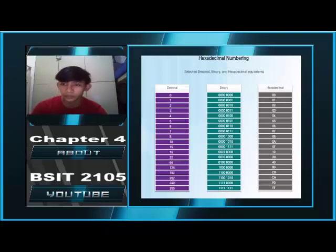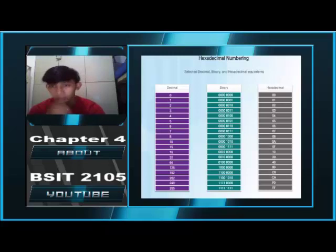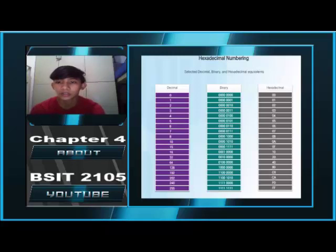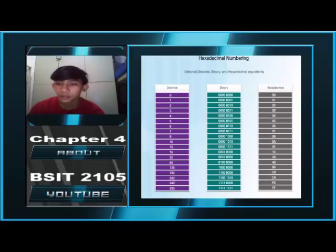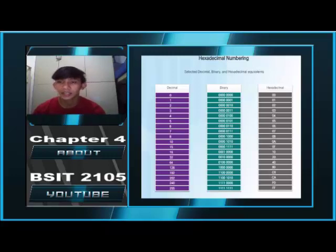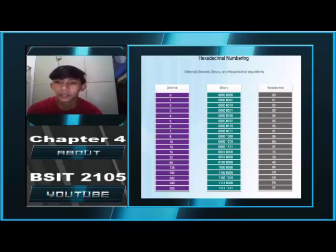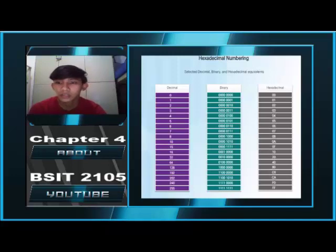The base-16 number system uses the numbers 0 to 9 and the letters A to F. This figure shows the equivalent decimal and hexadecimal values for binary 0000 to 1111. It is easier to express a value as a single hexadecimal digit than as 4 binary bits. Hexadecimal is usually represented in text by the value preceded by 0x — for example, 0x73 — or with a subscript 16.